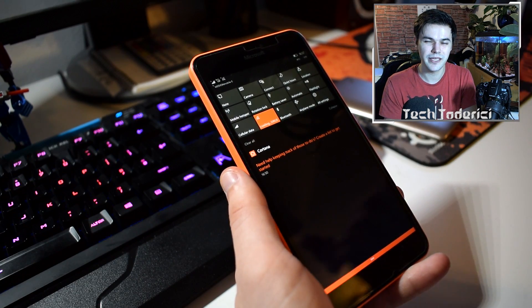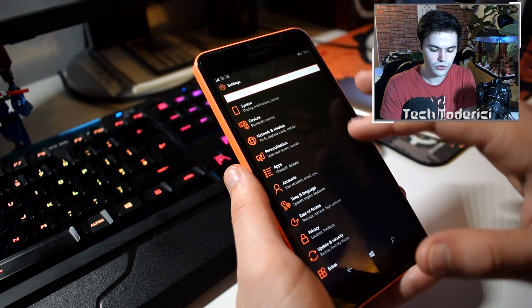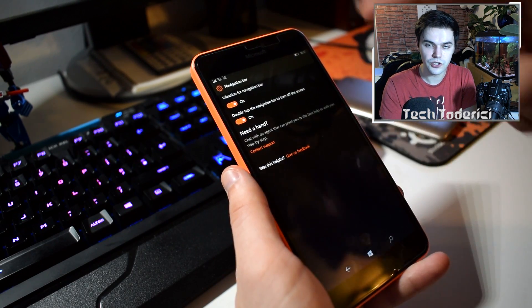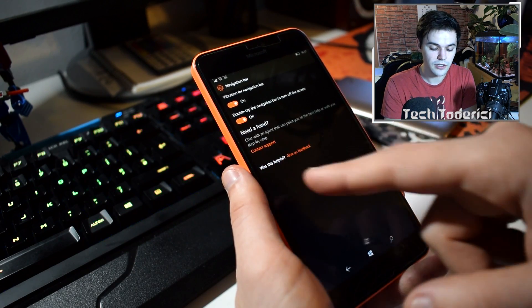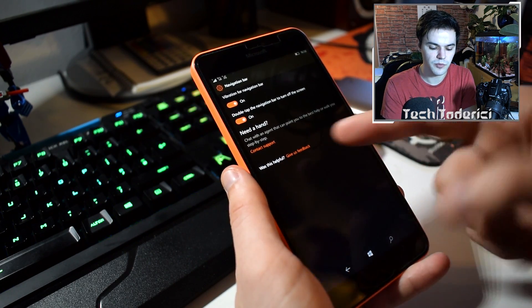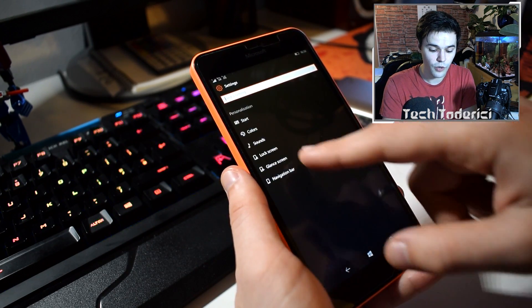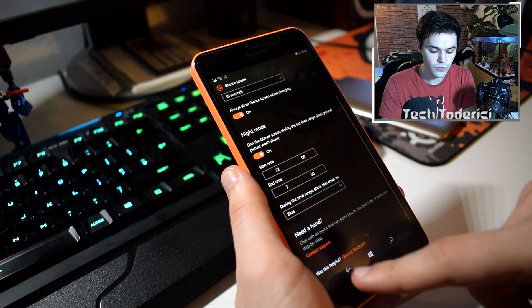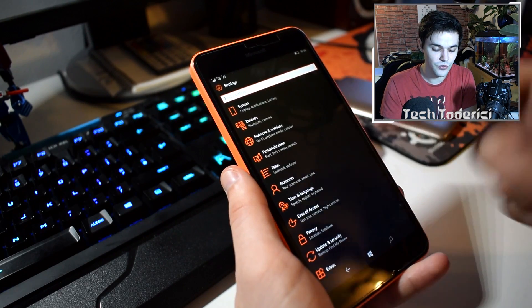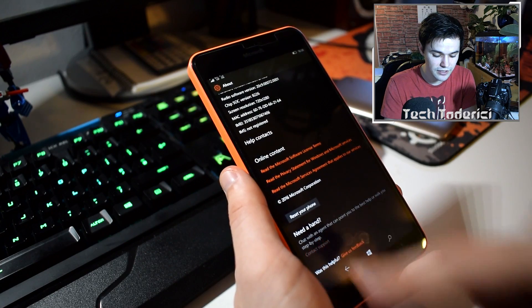The battery is a bit bad but it's alright. Another change I noticed: when you go into any Settings option, like Personalization, you now get a 'Need a hand?' option. It lets you chat with an agent, get pointed to the best help, or walk through steps. There's also Contact Support and feedback. They placed this option everywhere in Settings — in Start, in About — it's everywhere.